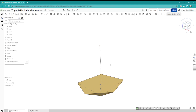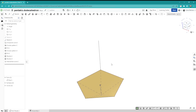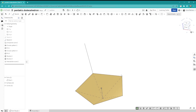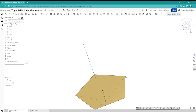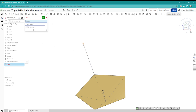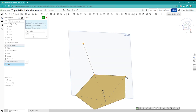We know that the next face for our dodecahedron has to be on the plane defined by these three vertices. So let's create that plane — three point — first one, second, third. All right.